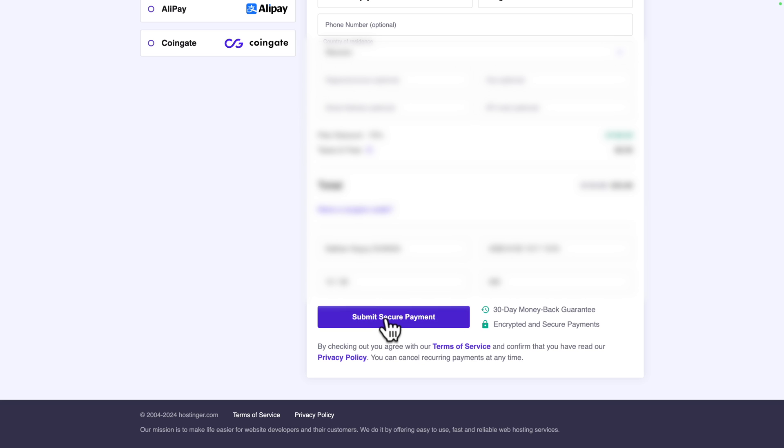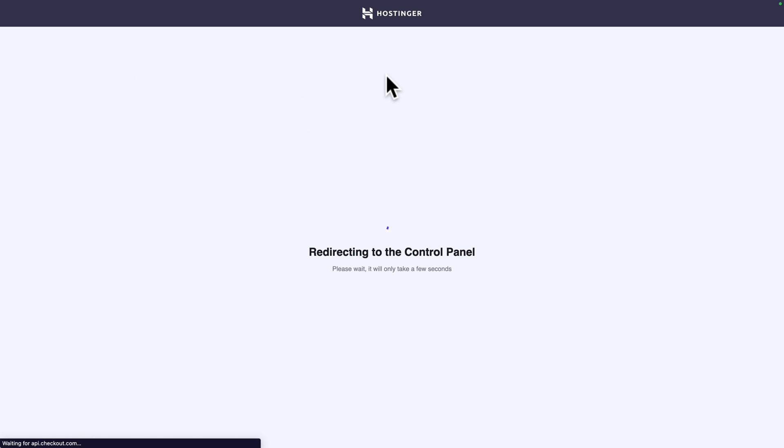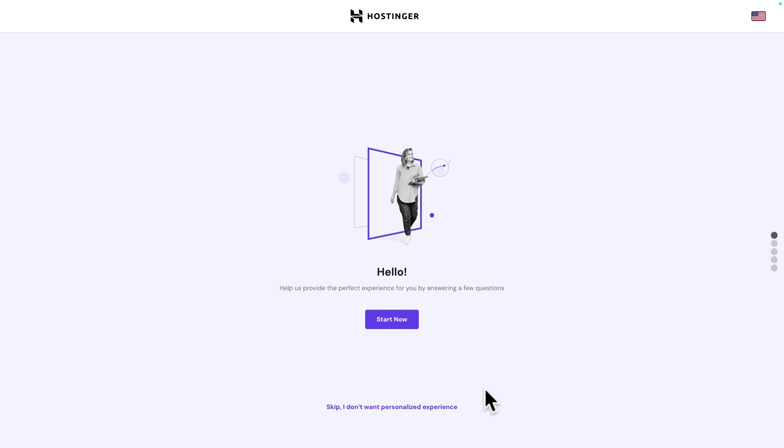All right. So, let me click on secure payment. And there you go. I'm being redirected to the control panel. And next, click on skip. I don't want personalized experience.